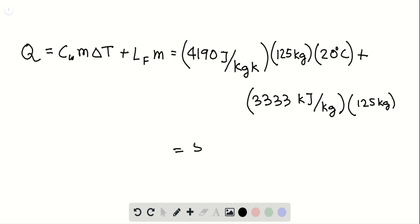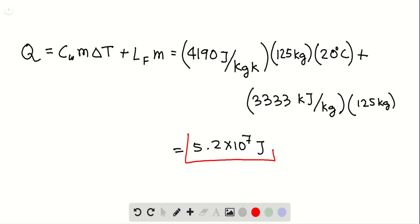we see that the total energy is 5.2 times 10 to the power 7 joules. So that's part A.